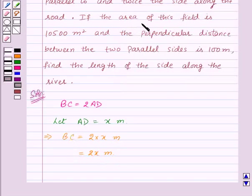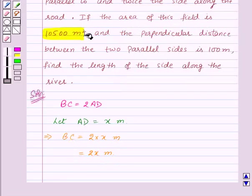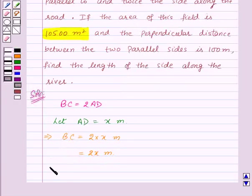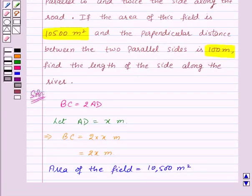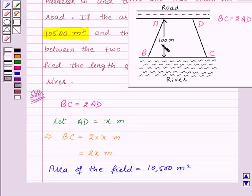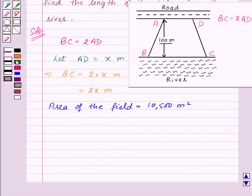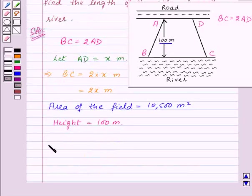The area of the field is 10,500 square meters. The perpendicular distance between the two parallel sides is 100 meters, so the height equals 100 meters.